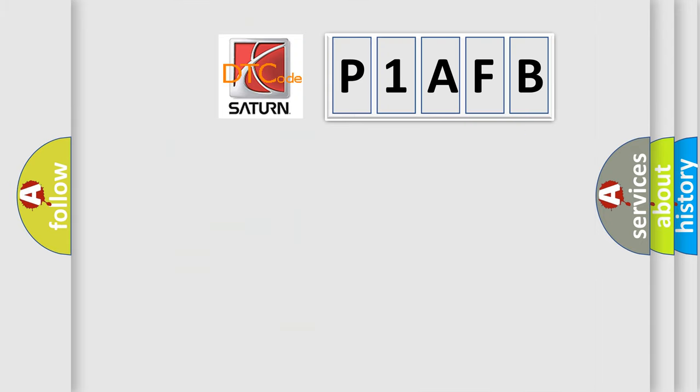So, what does the diagnostic trouble code P1AFB interpret specifically for certain car manufacturers?